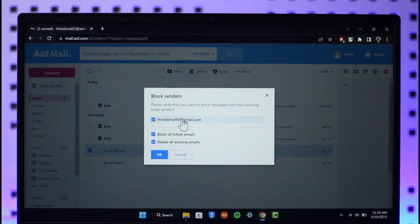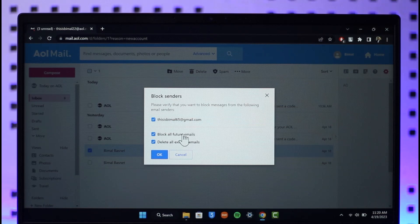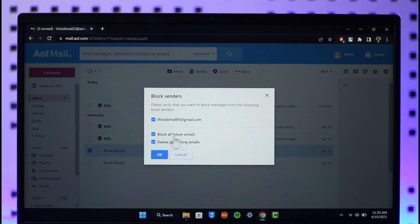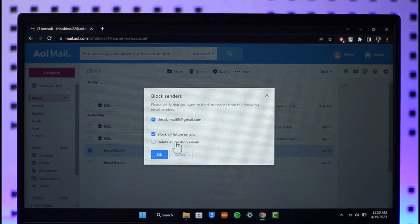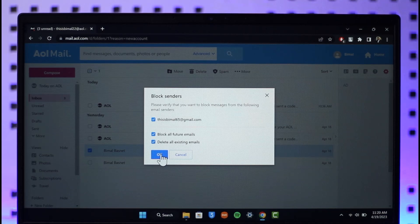You can choose to block all future emails and then delete all the existing emails of this person. Now once you've done this, just click on the OK button.